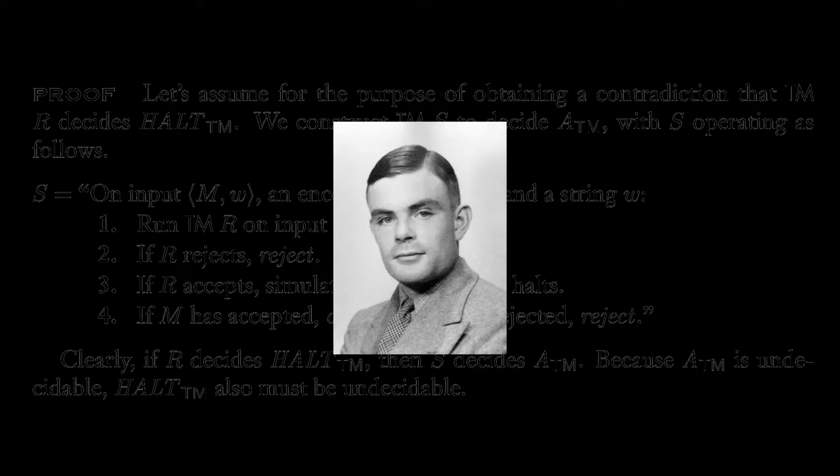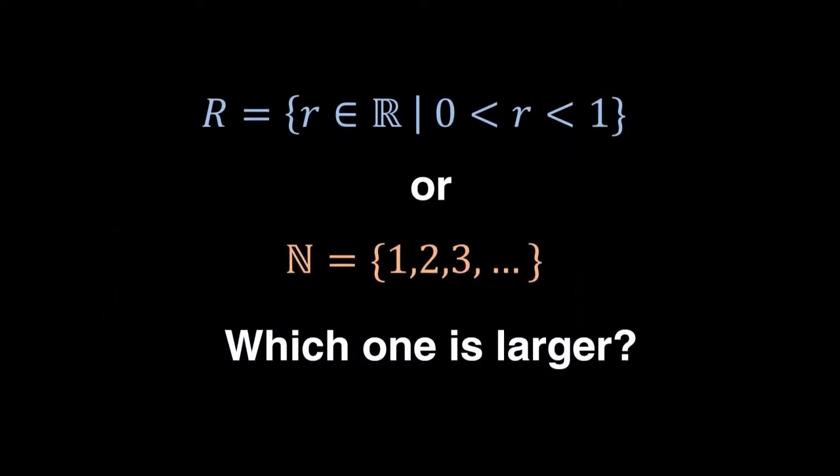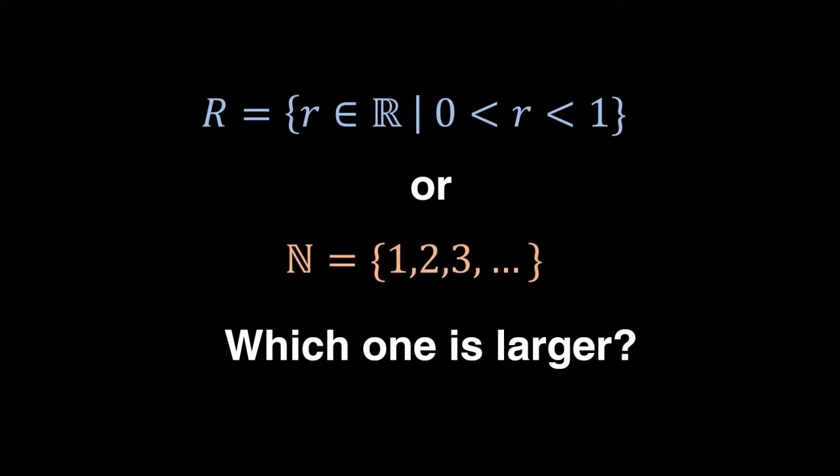But before I show the proof, I would like to talk about another seemingly unrelated problem. Which set is larger? The set of all real numbers that are between 0 and 1, or the set of all natural numbers?